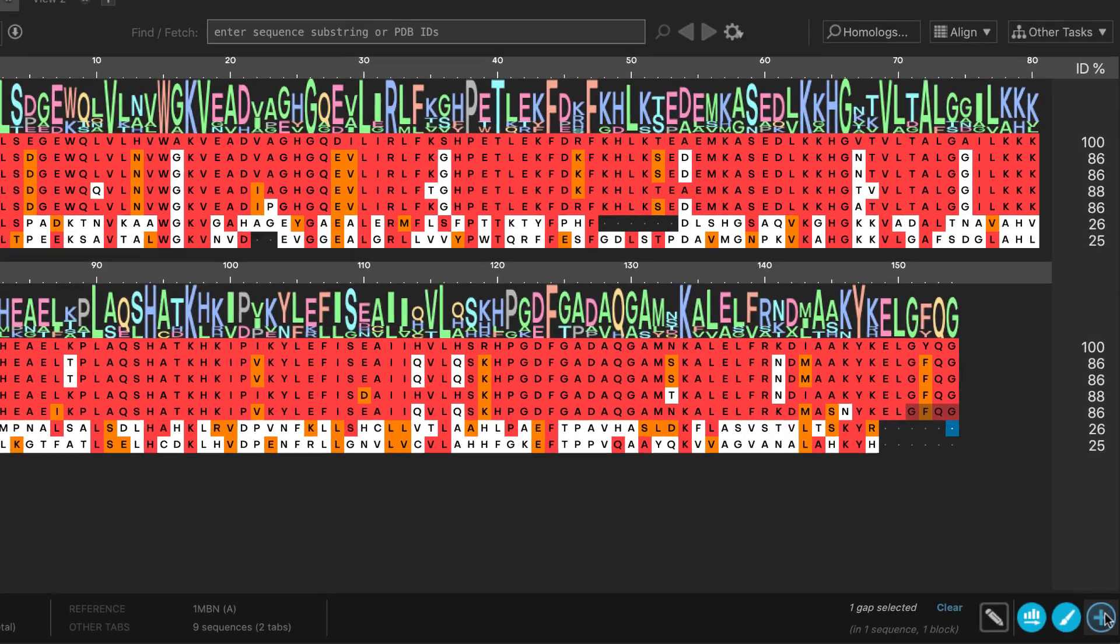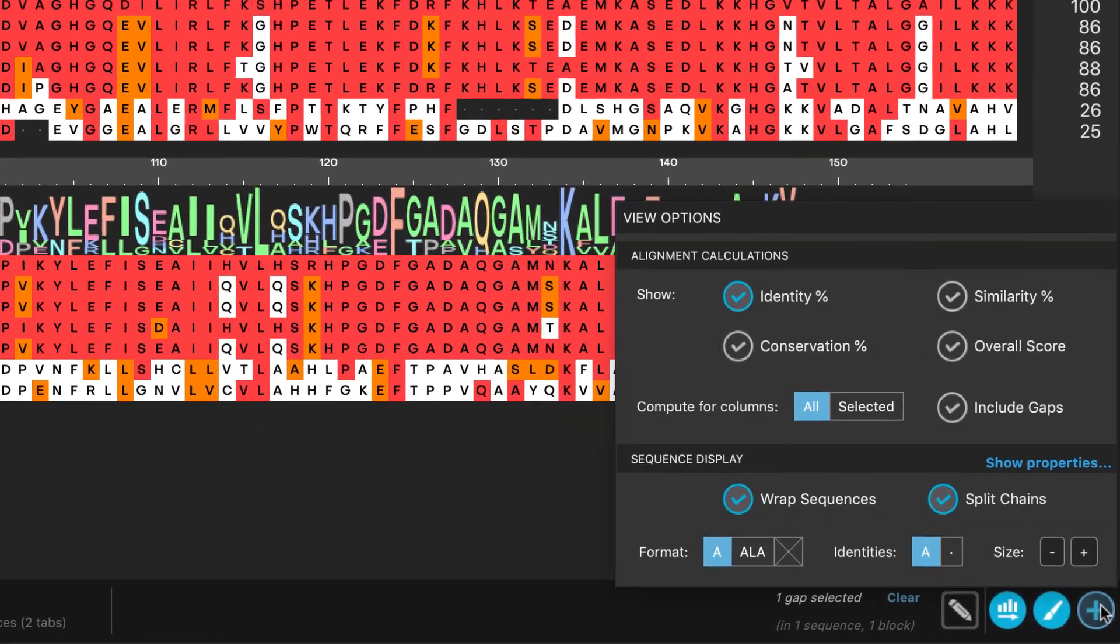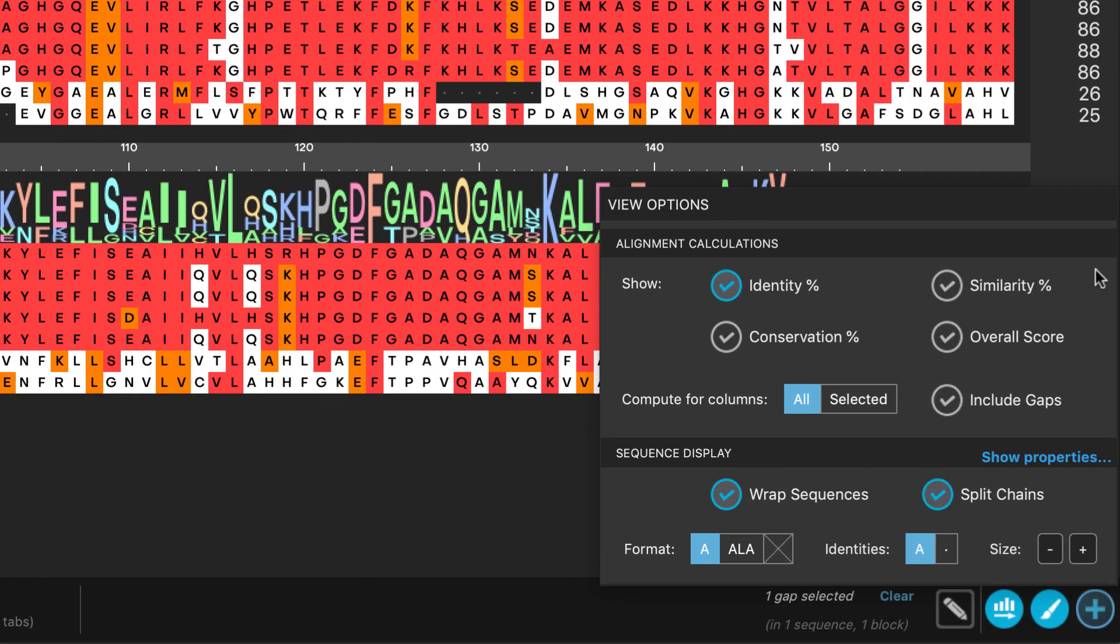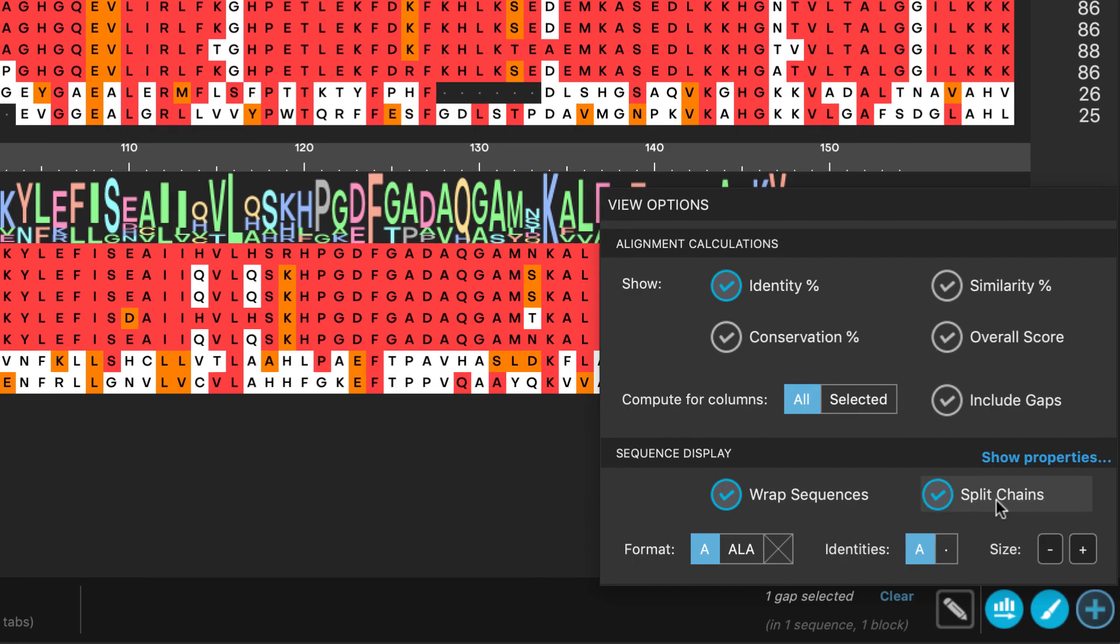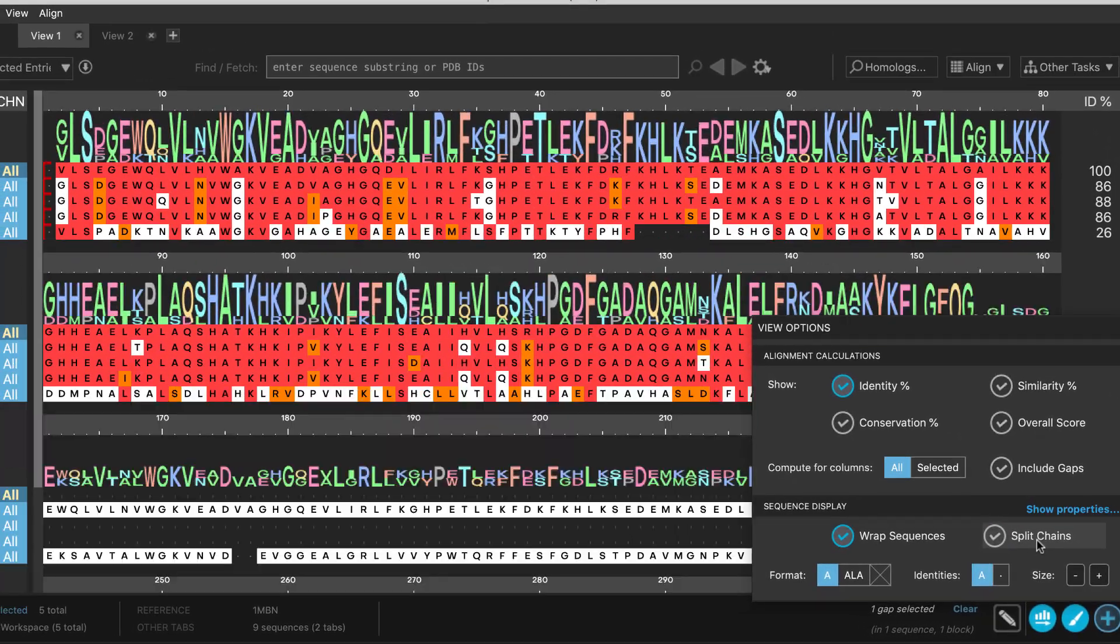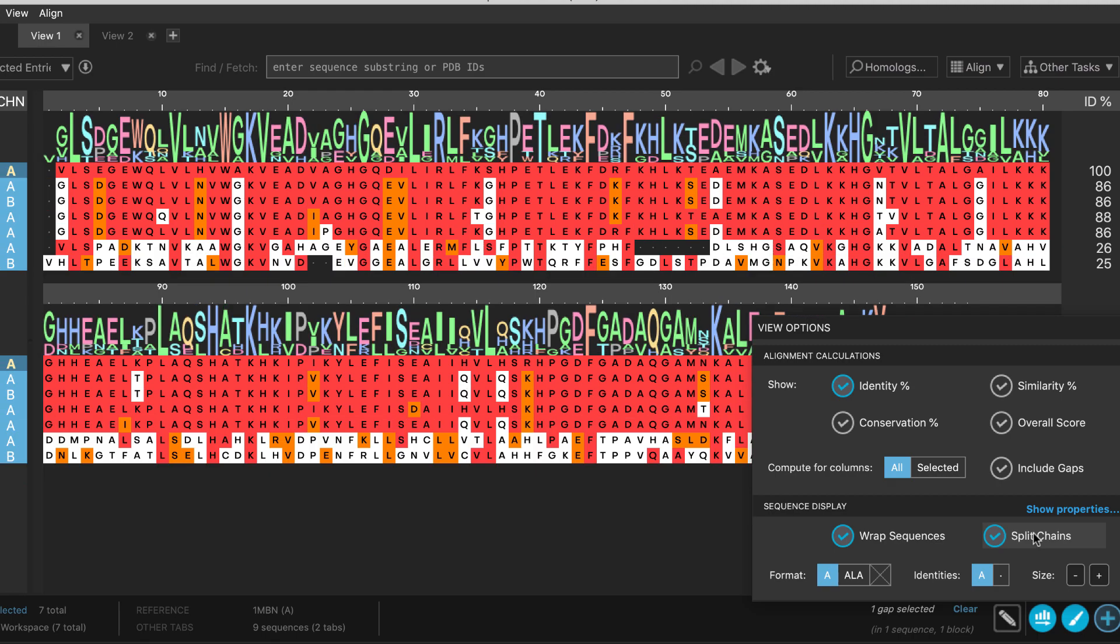Here, the new multiple sequence viewer has easy access to different view options, including a new option to show chains as split or combined.